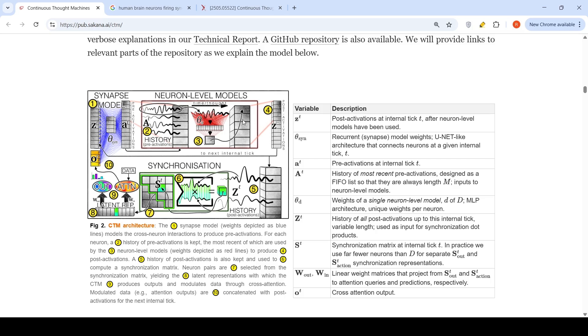These are weights depicted in red lines to produce post activations. A history of post activations is also kept, and it is used to compute something called a synchronization matrix.